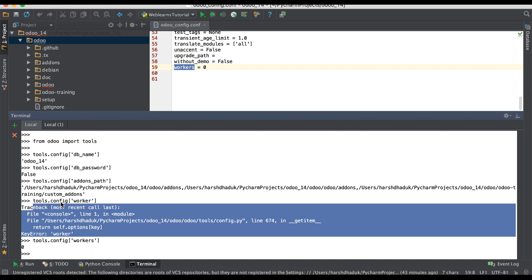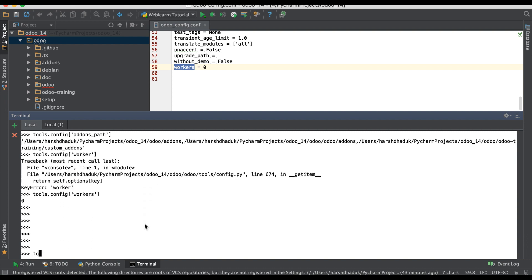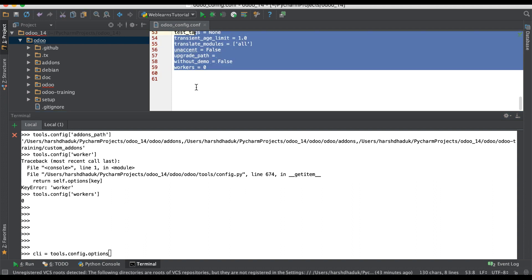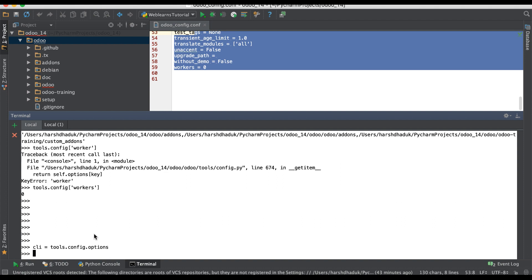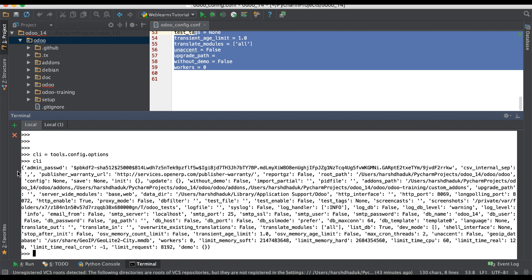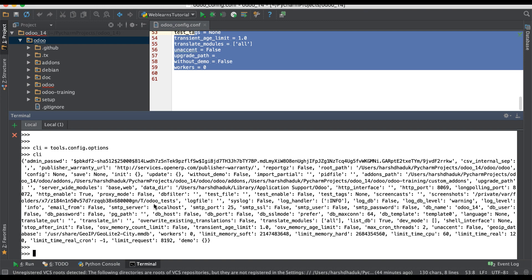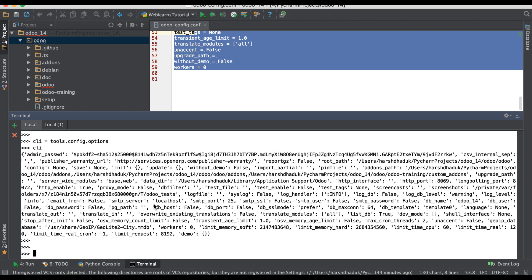If you don't want to use it like this, there is one more option. You can use `tools.config.options` — this will convert all the commands into a dictionary. Once you execute it and print the CLI variable, you will get all the information in a dictionary format, so you can easily access any config value.